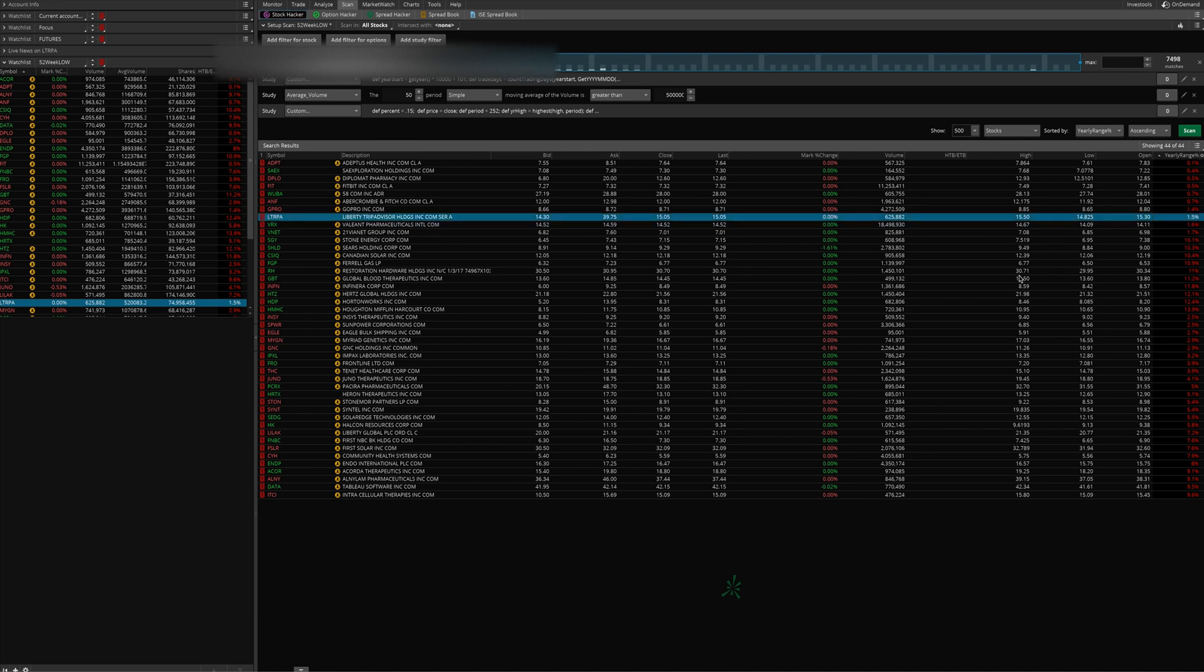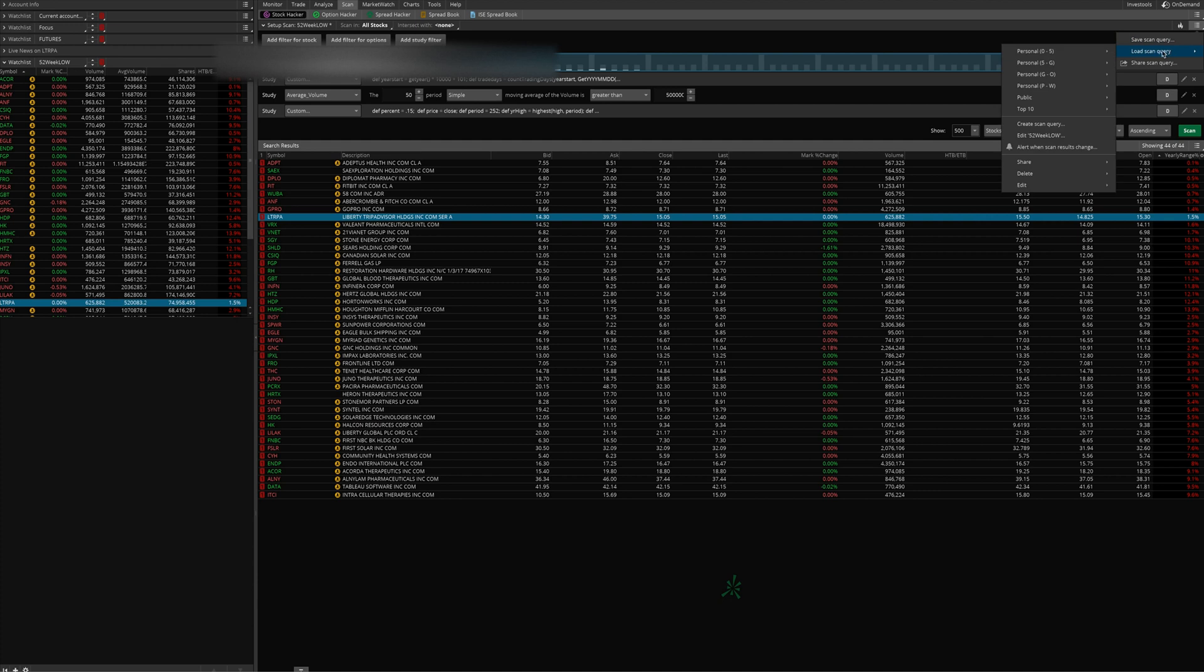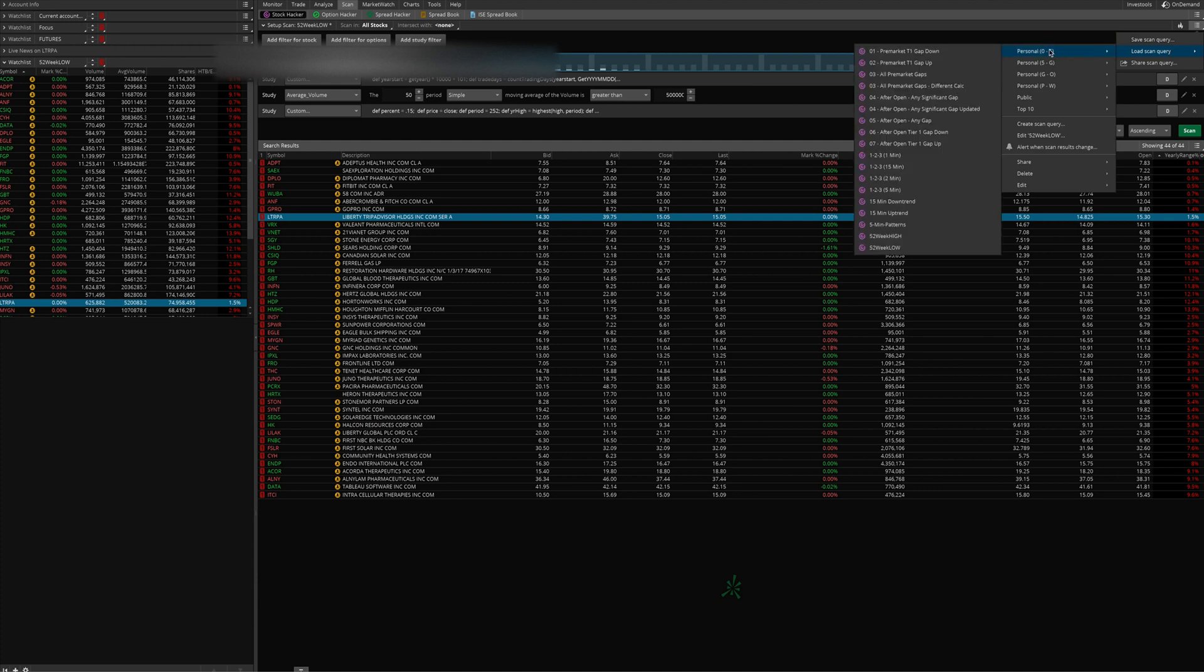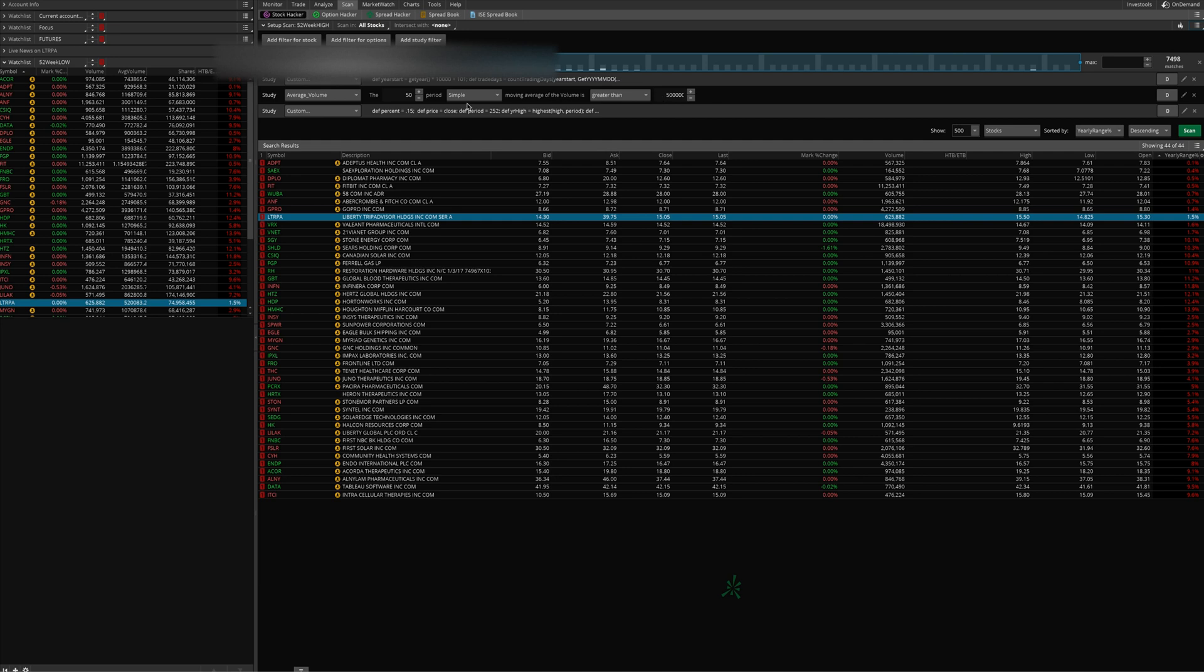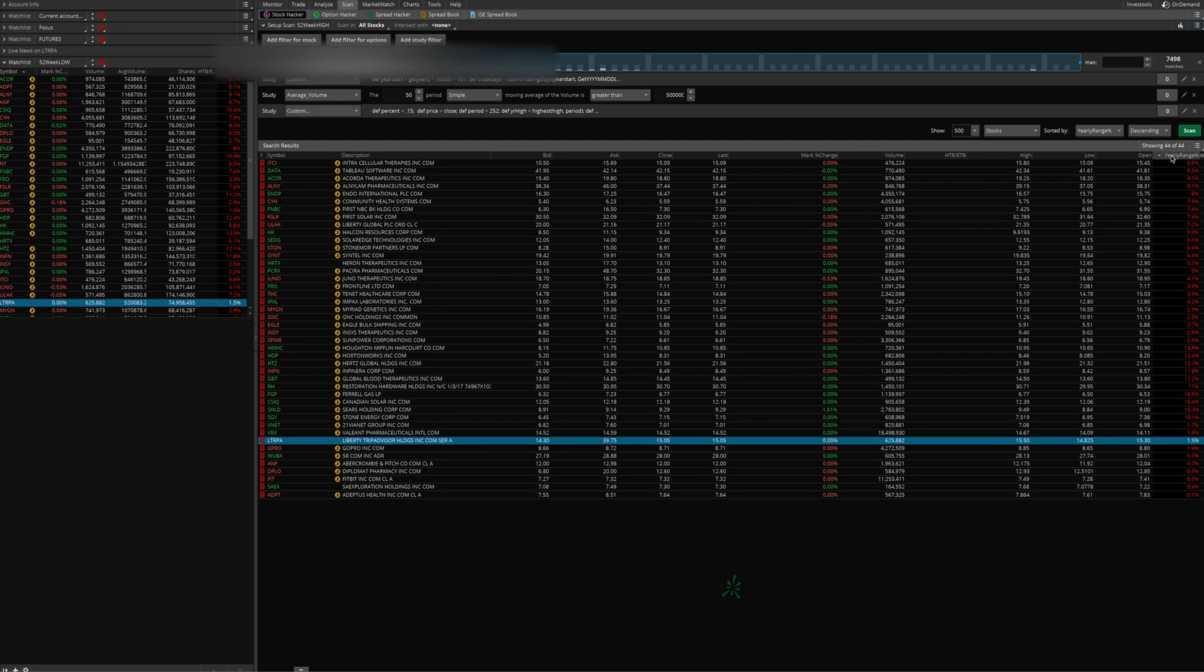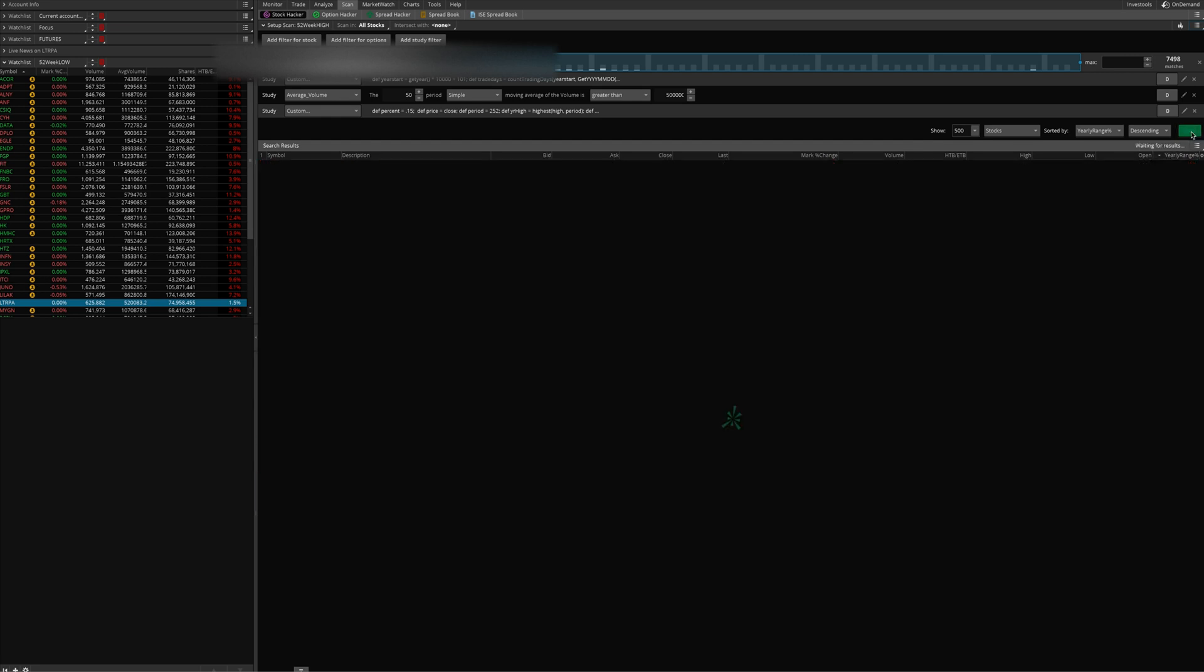Now as far as 52-week highs, same deal. You just go to load scan query, find 52-week highs here, click it, and it has the same thing set up. It's defaulted to $5 minimum, 50% move on the year, greater than half a million shares average per day being traded, and it's within 15% of its high. So we're going to reverse the direction that this is sorted in and hit scan.